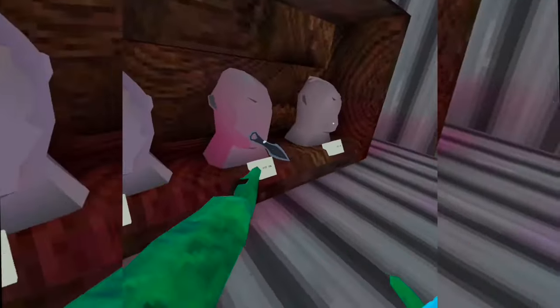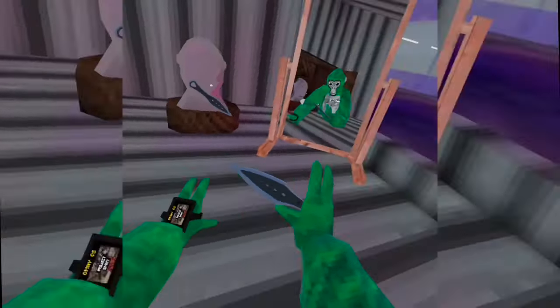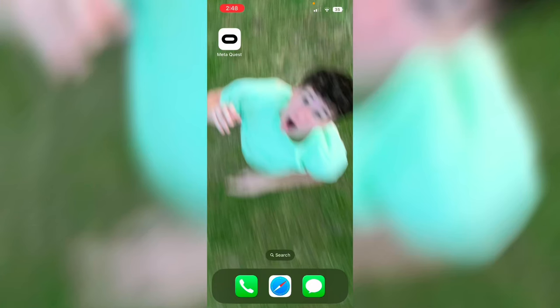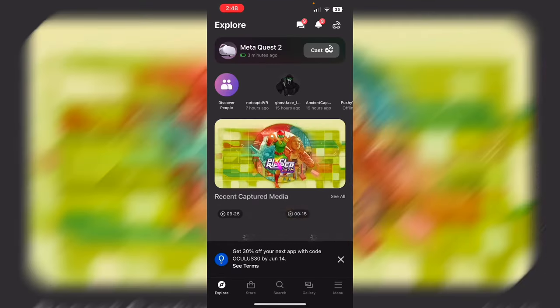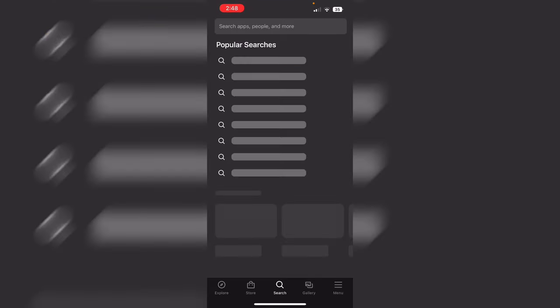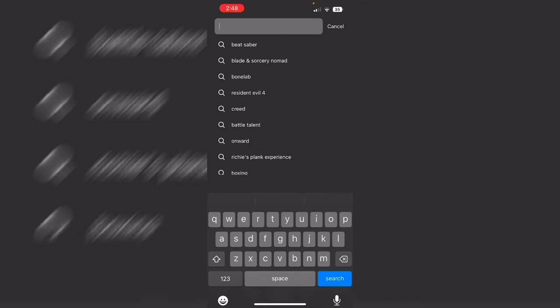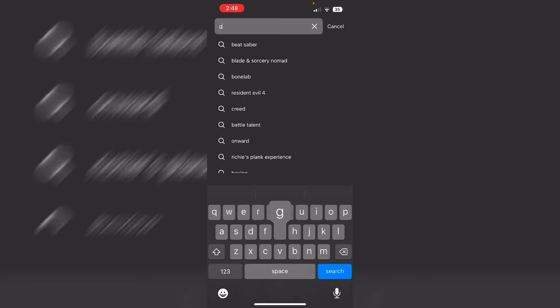then watch this video and I'll tell you how to get it. Okay, so you're going to want to open up the Meta Quest app, make sure you're signed into your account, and search Gorilla